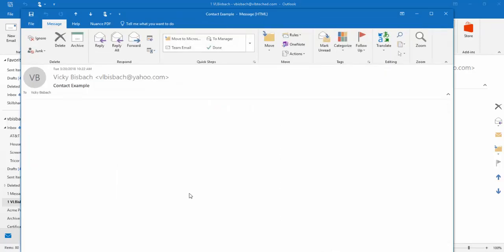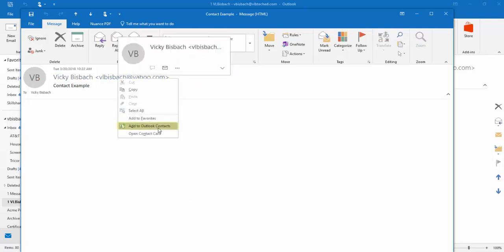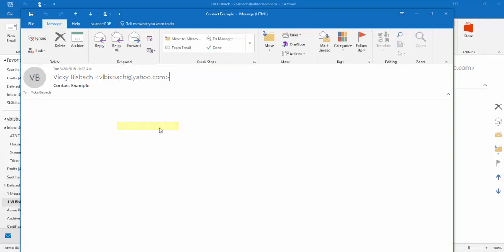Now from this point, what you want to do is you want to move to the sender of the email, right click on it, and choose the Add to Outlook Contacts.